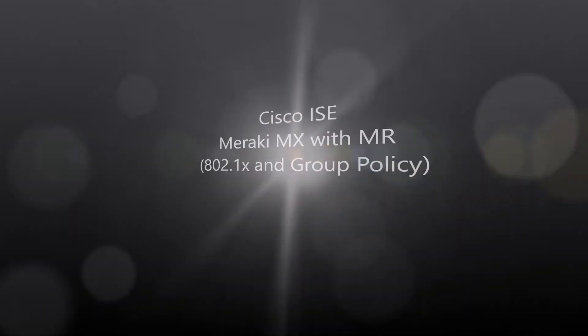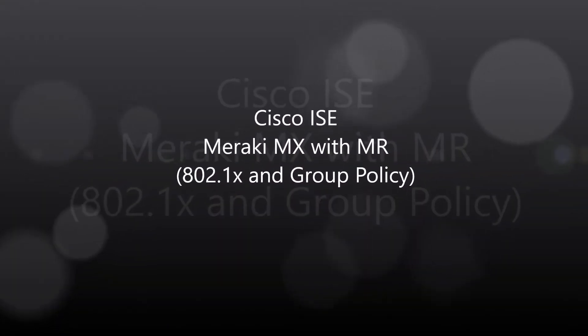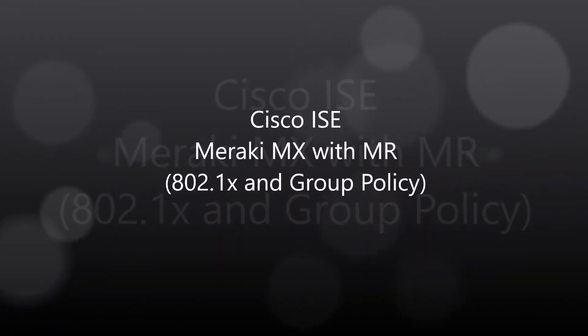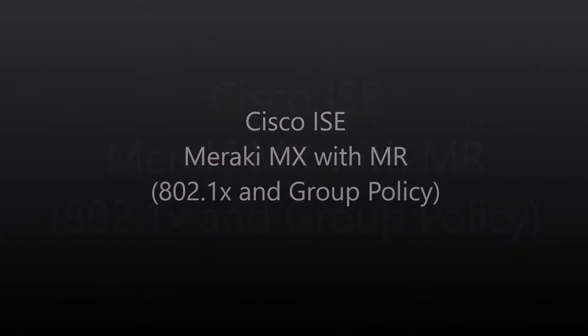Cisco ICE, Meraki MX with an MR, 802.1X, and Group Policy.